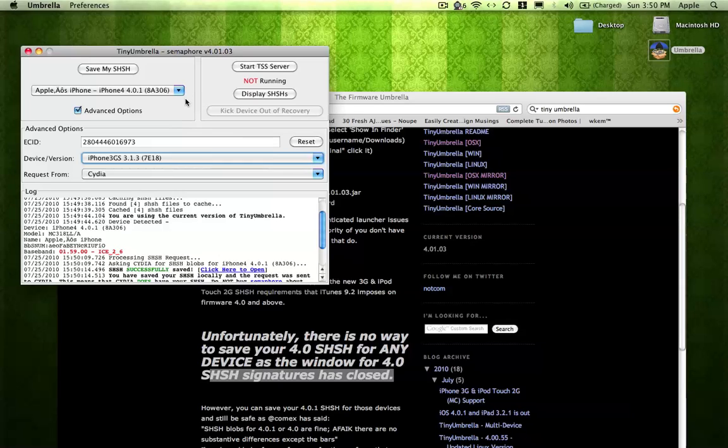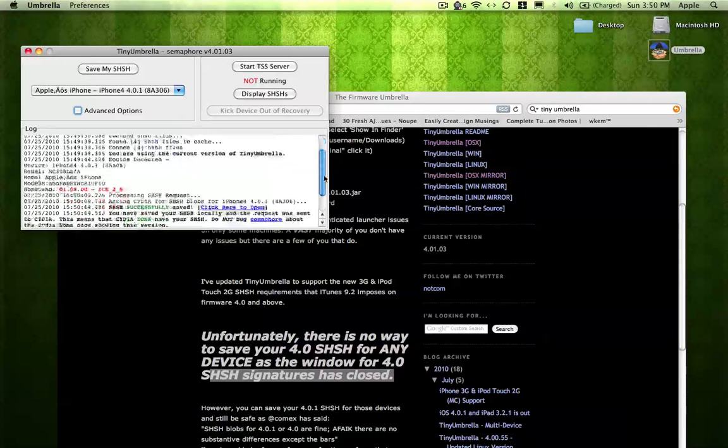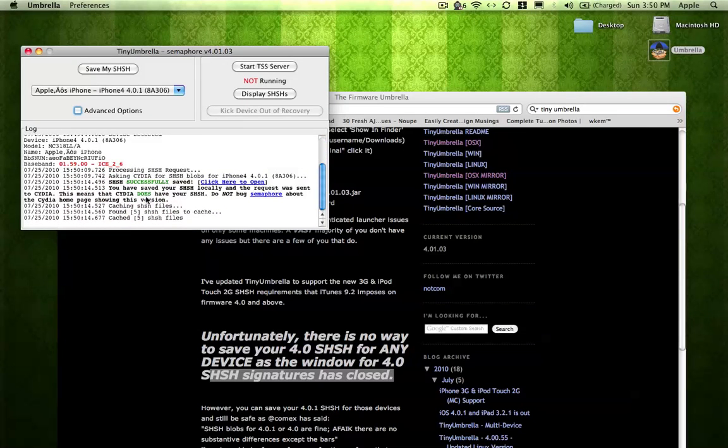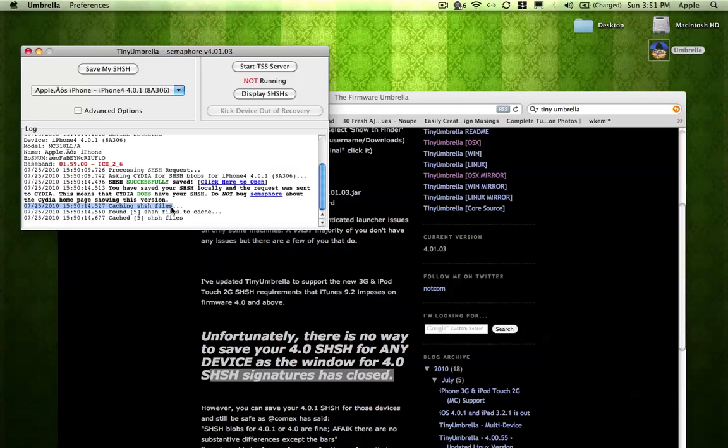I have a video as well that shows you how to downgrade. So basically, this phone is saved. So just in case I want to downgrade back to 4.0.1, I can. Because Apple will not allow you to do that anymore.